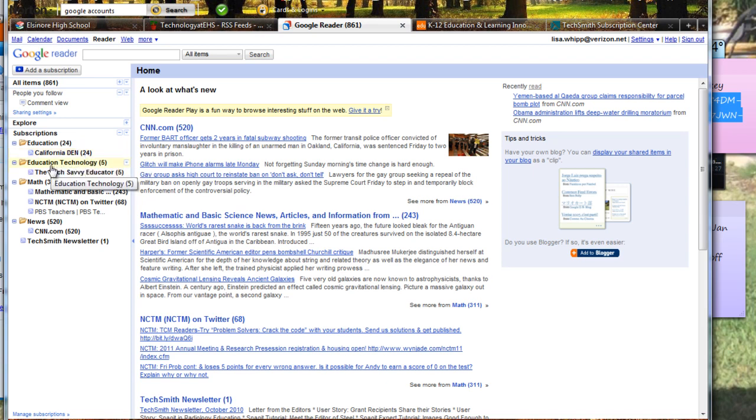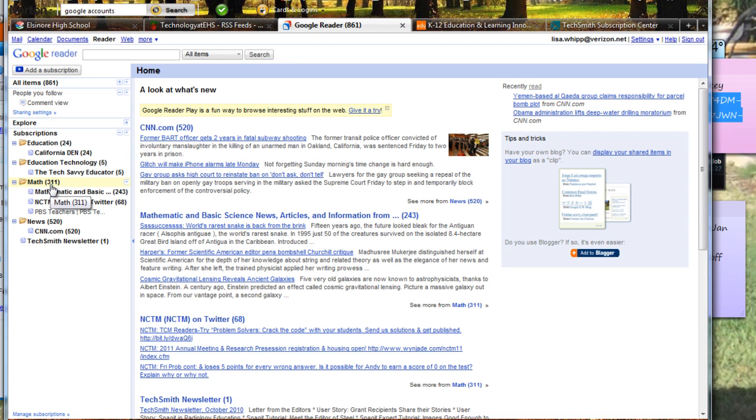And in the Educational Technology folder there are, in the Tech Savvy, there are a total of five. In the Math folder you can see there's 311 articles that I have not viewed. There's no way we're going to view 311 articles. So I'll go through that with you in a minute.